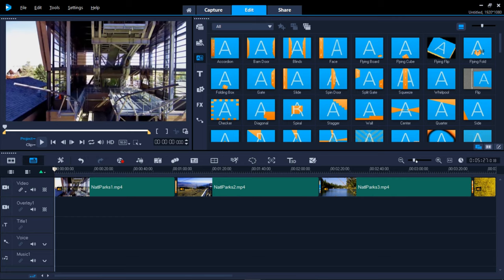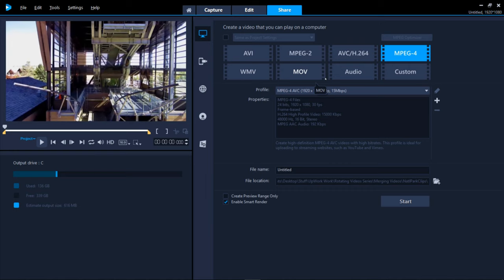Congratulations! You're now ready to take your multi-clip movie to the Share tab and output it to a particular file format and/or device.